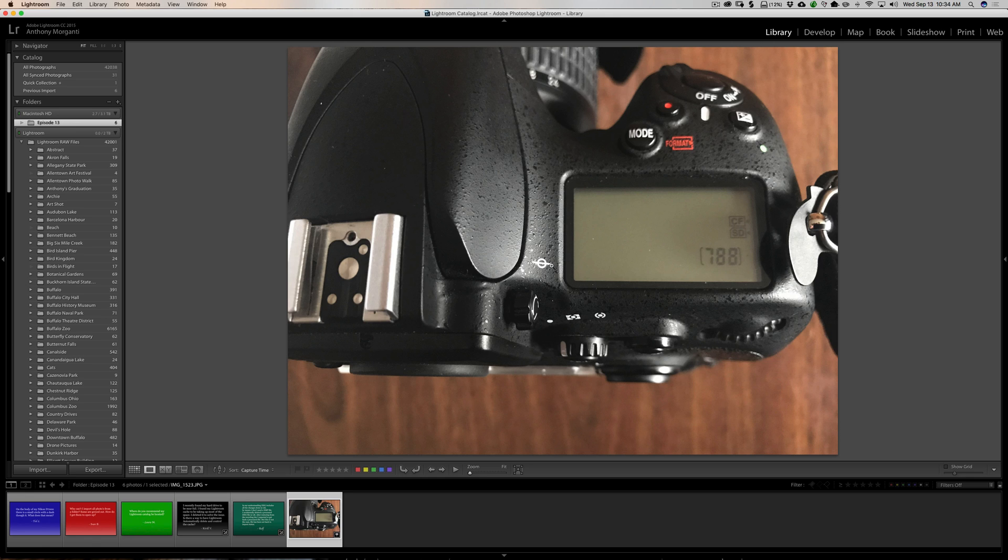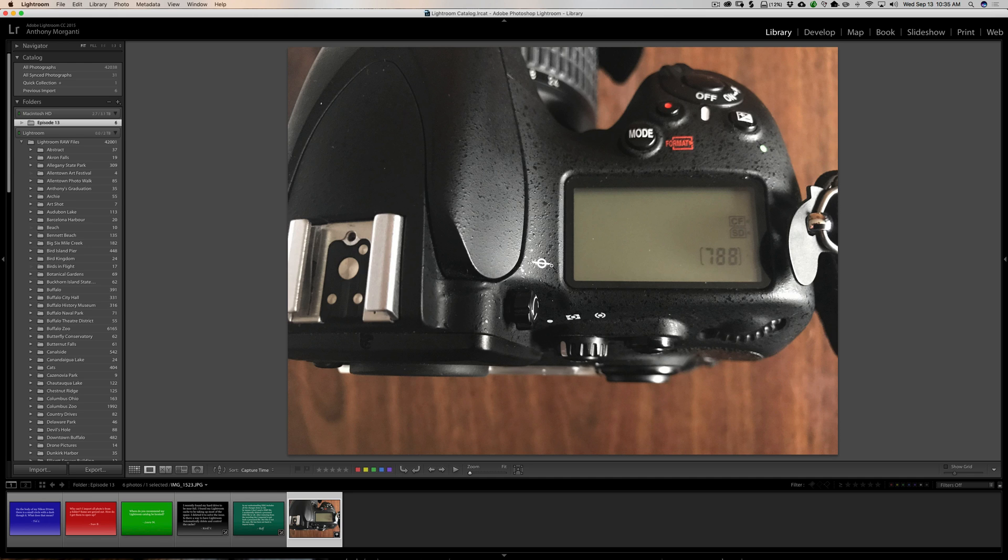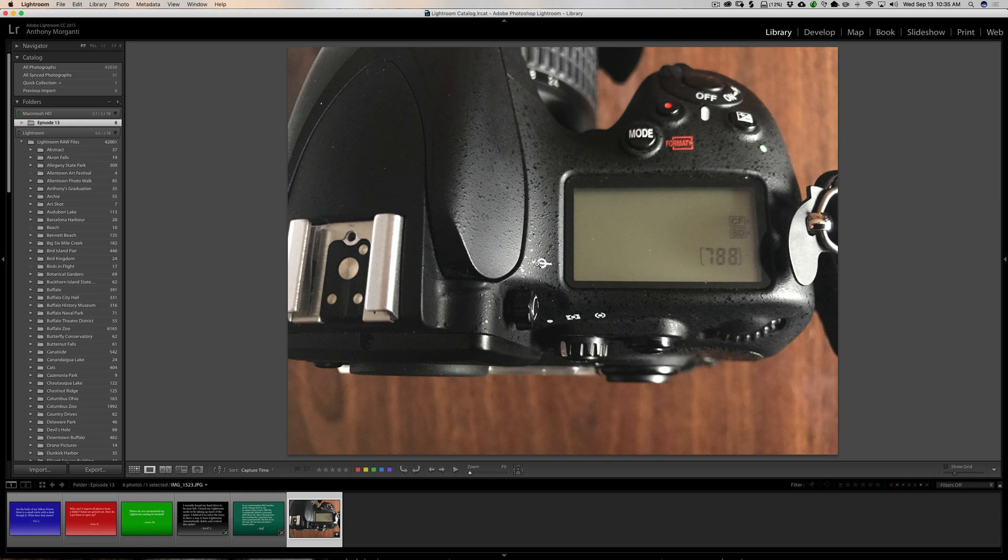And that is the focal plane indicator. And on a DSLR or on a mirrorless camera, any digital camera, that's to indicate to you where inside your camera the sensor is. That's the face of the sensor is about right there along the camera. On a film camera, that's going to be where the film emulsion is.